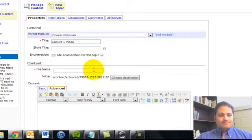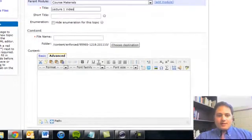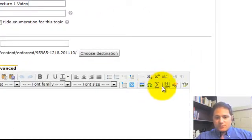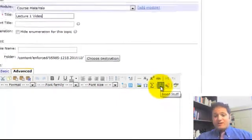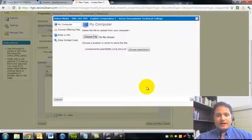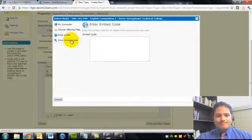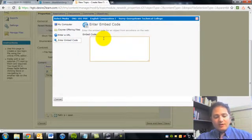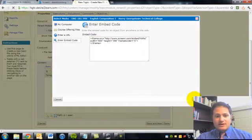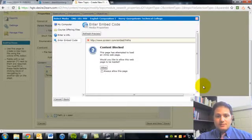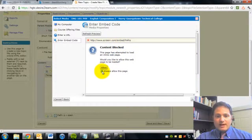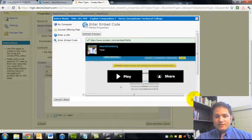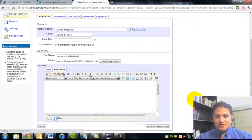and now the Insertion. We want to use this Insert Stuff icon right here, and we want the embed code. And that code that we copied, we'll just paste right here. Click Next. And we want to always allow this content. And there's our video. Insert.